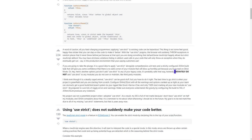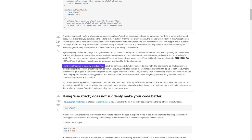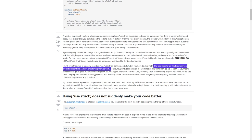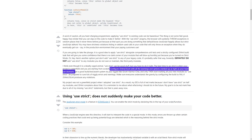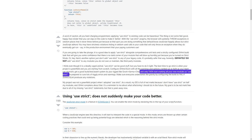Definitely do not add 'use strict' to any modules you do not own or maintain, like third-party modules. I think even though it is a deadly caged animal, 'use strict' can be good stuff. But you have to do it right. The best time to go strict is when your project is greenfield and you are starting from scratch. Configure JSHint/JSLint with all the warnings and options cranked up as tight as your team can stomach. Get a good build/test/assert system rigged like Grunt plus Karma plus Chai. And only then start marking all your new modules as 'use strict'.